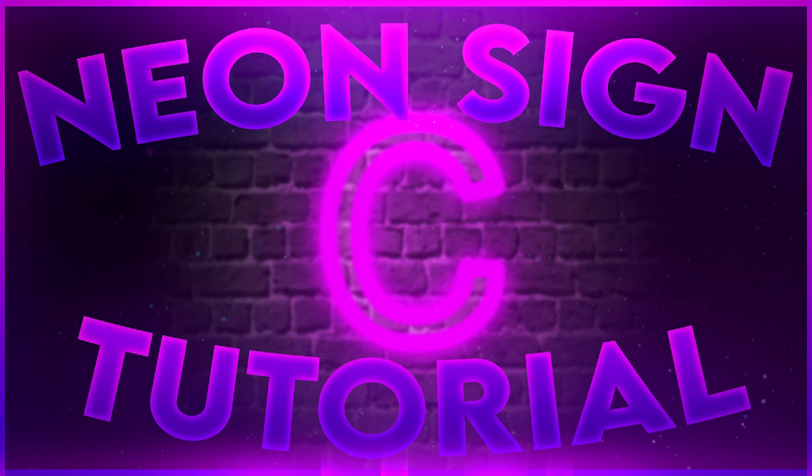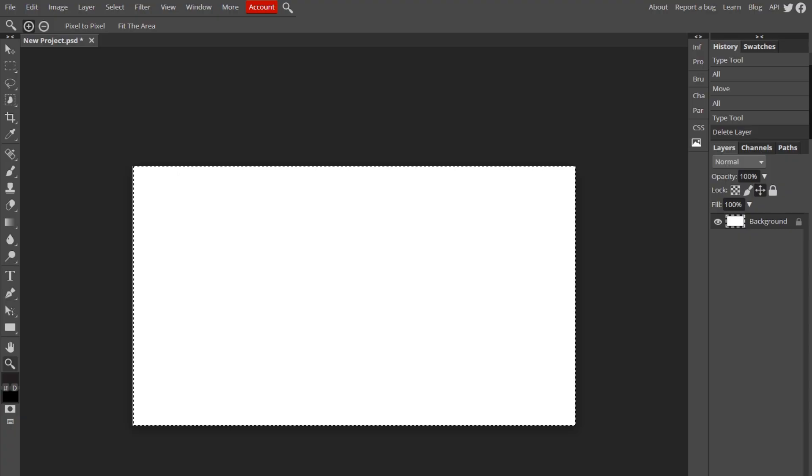Hey guys, how's it going? Welcome back to another video. This one's going to be about how you can make your text look like a neon sign. It's actually really cool, so we're going to do that and let's get to it.